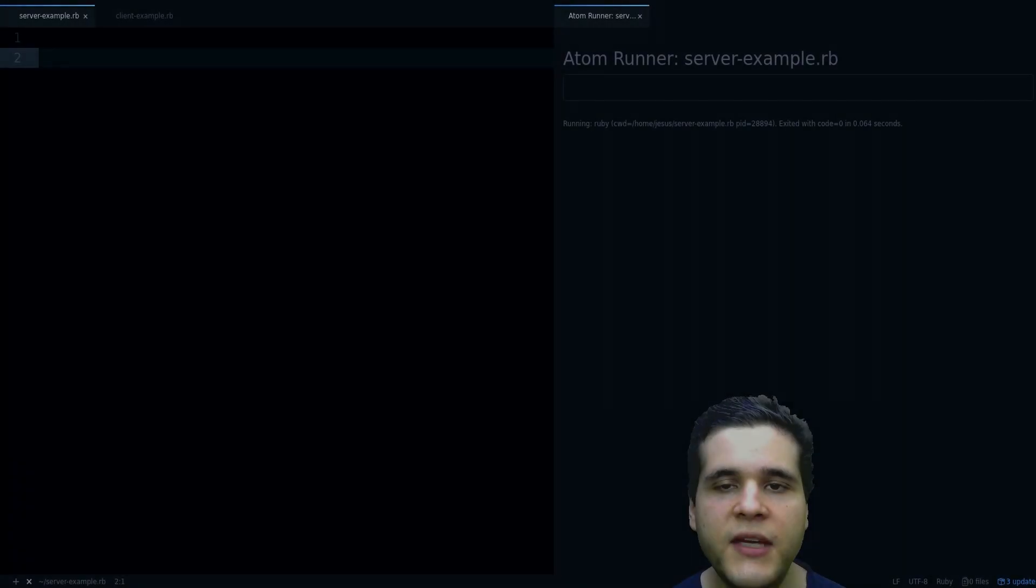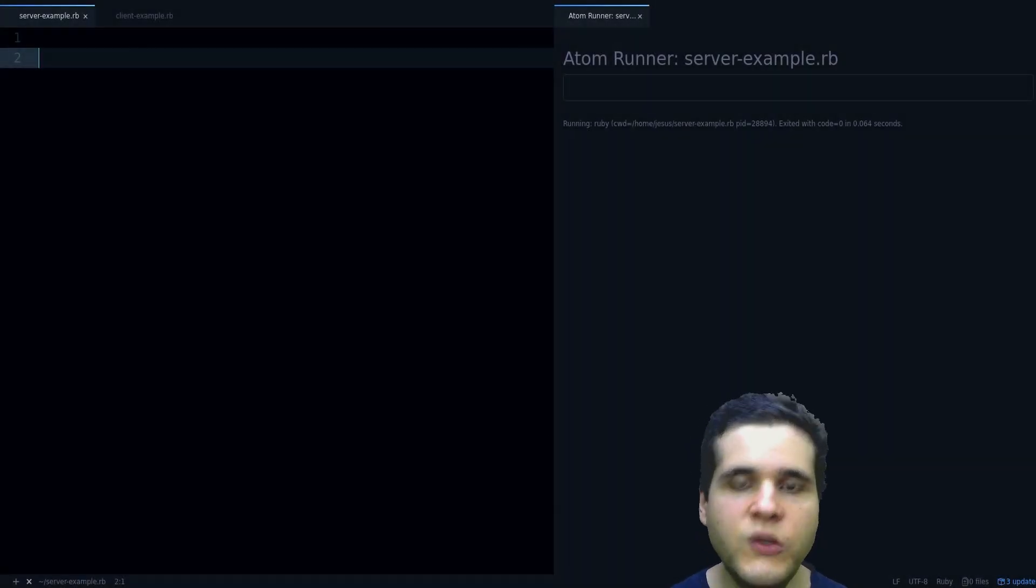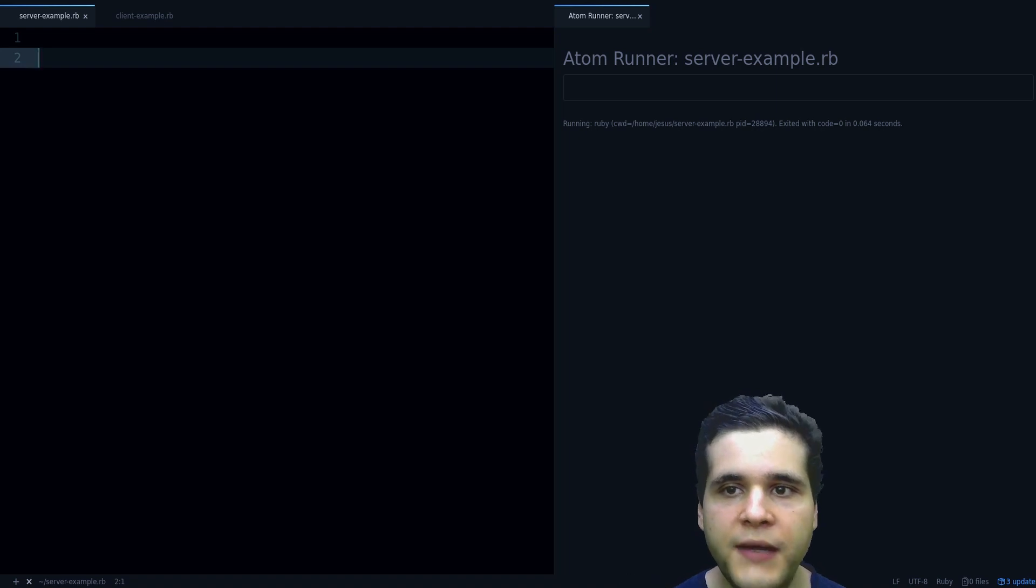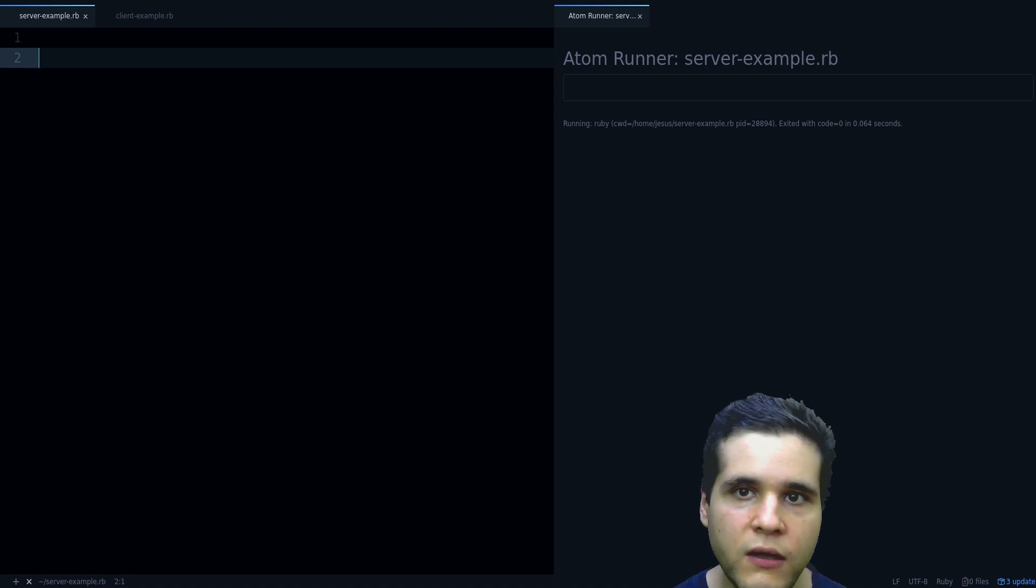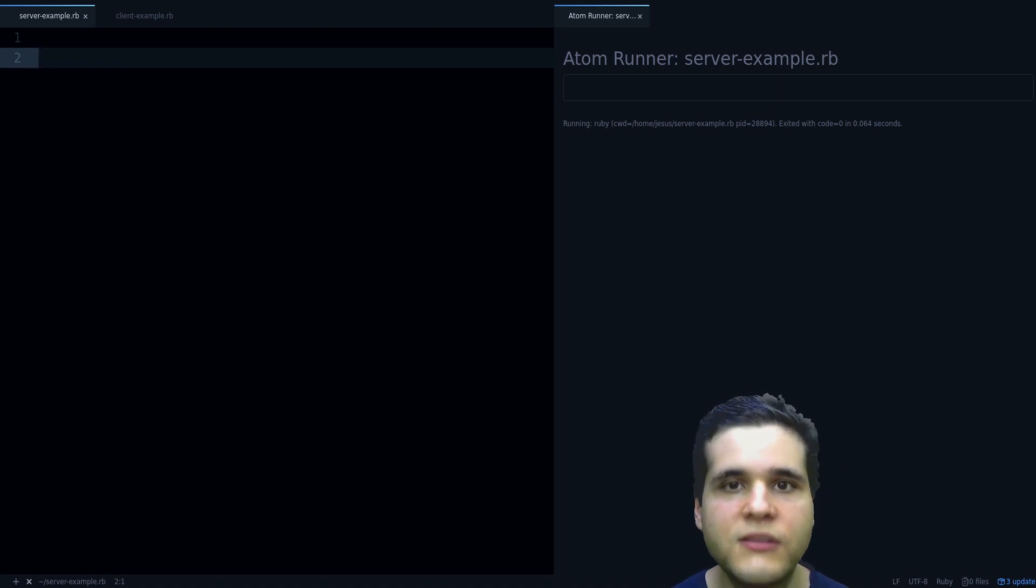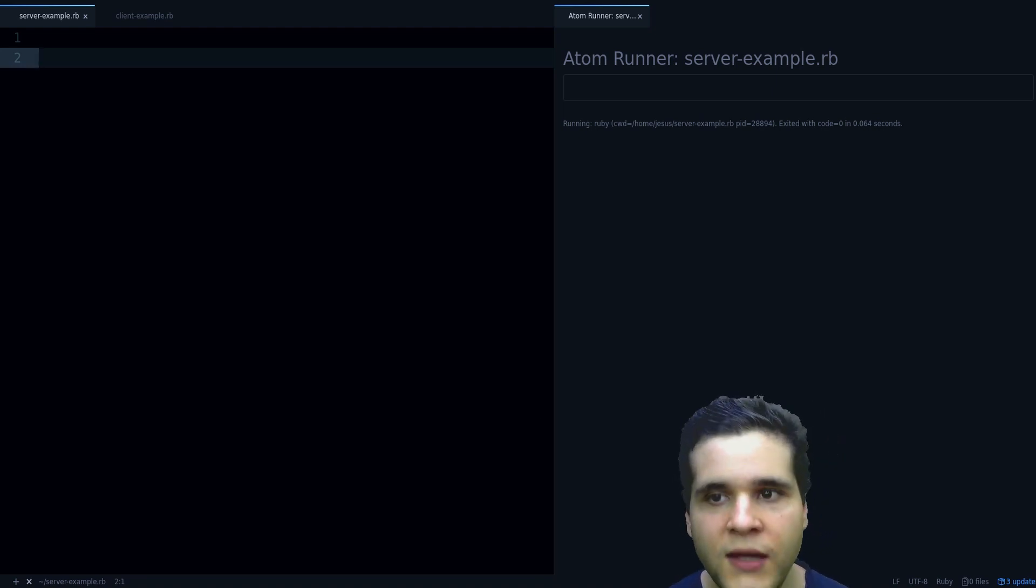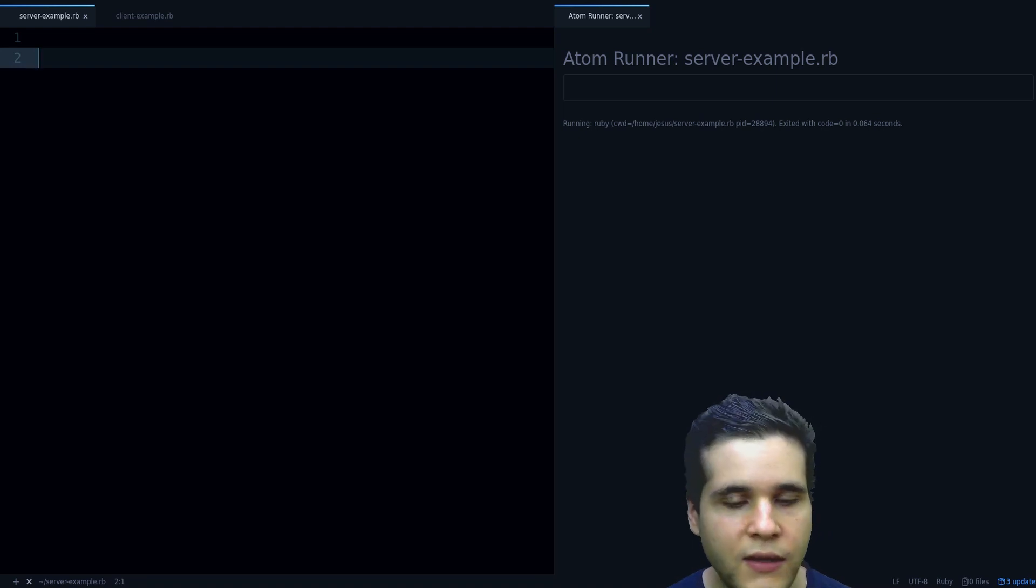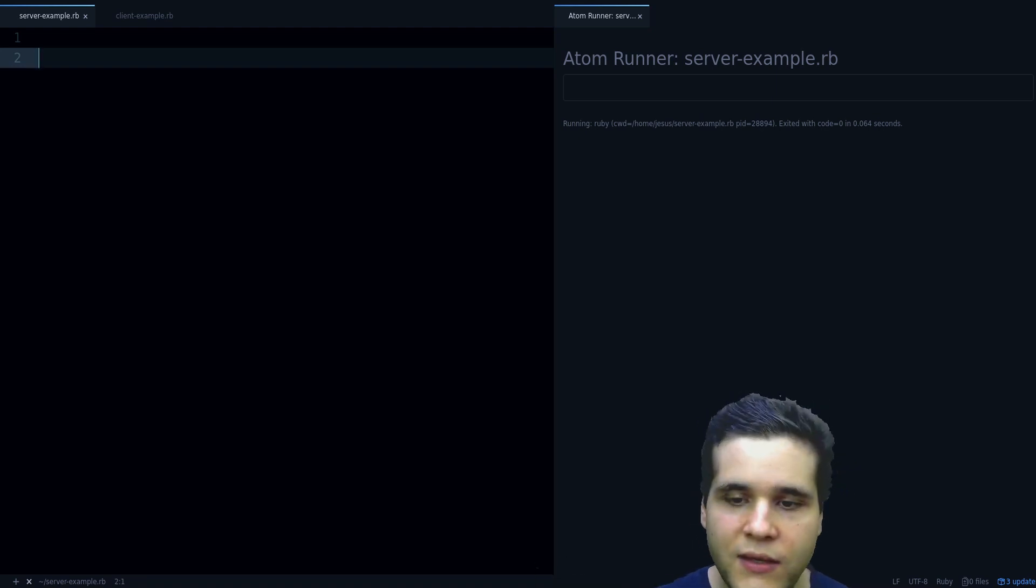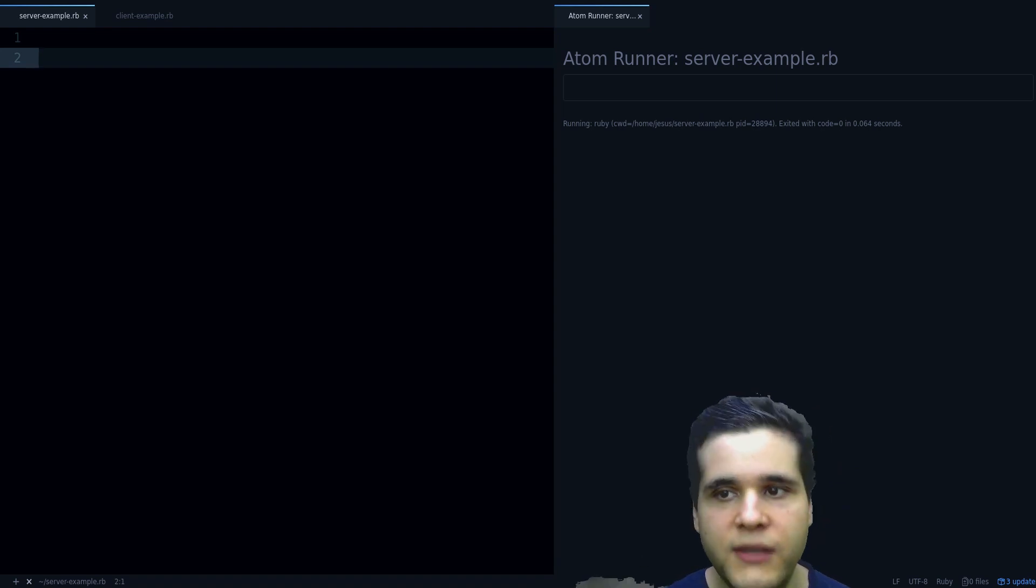Hey, my name is Jesus Castello and in this video you're going to learn about Ruby network programming. After you're done watching this video, you're going to understand how you can write your own servers so you can start accepting connections from your Ruby program. Also, you're going to learn how to write your own clients so you can communicate with other servers.